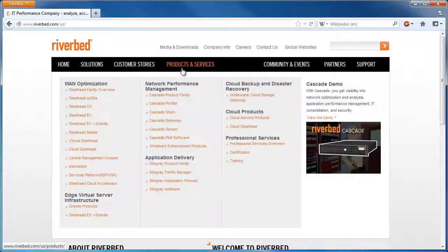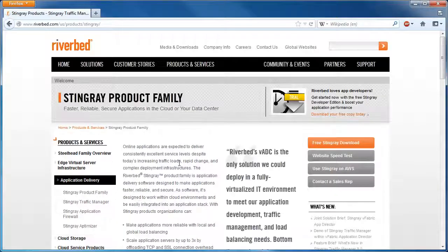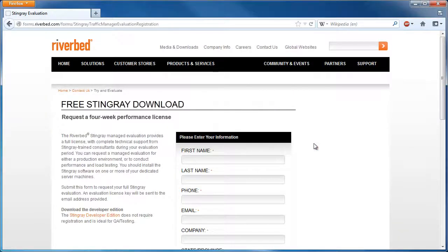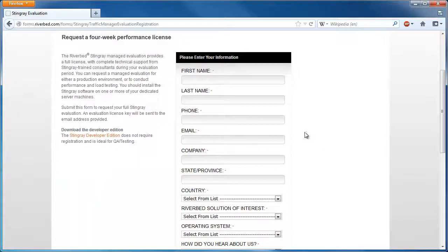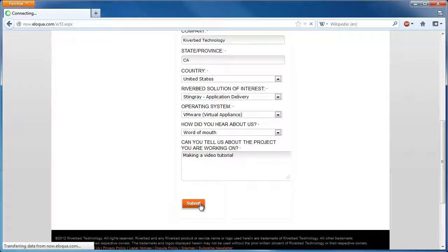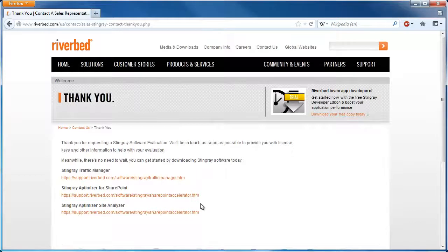From here, click on the free Stingray download link and fill out the registration form. After completing the registration form click Submit, and you'll receive an email with the evaluation key. The evaluation key is good for four weeks and gives you the full feature set and performance of Stingray.